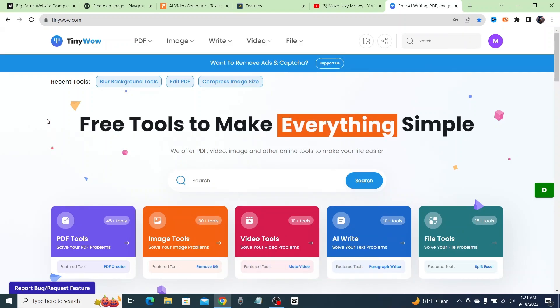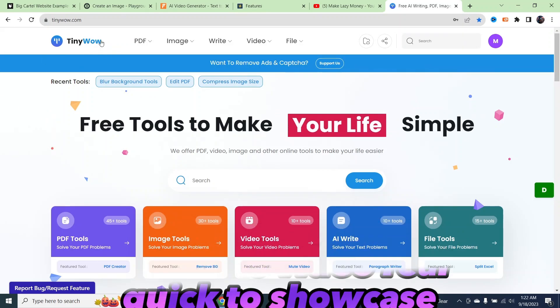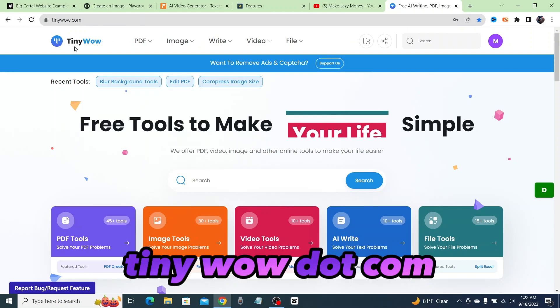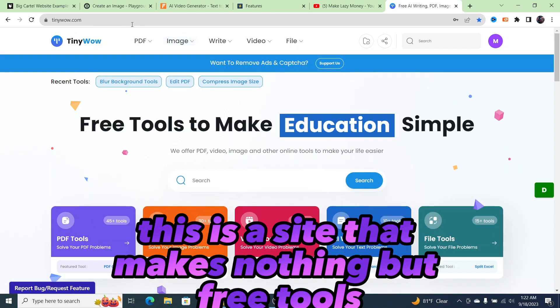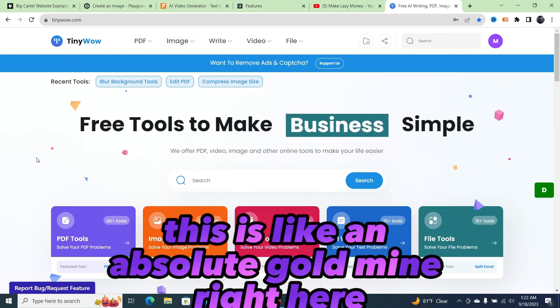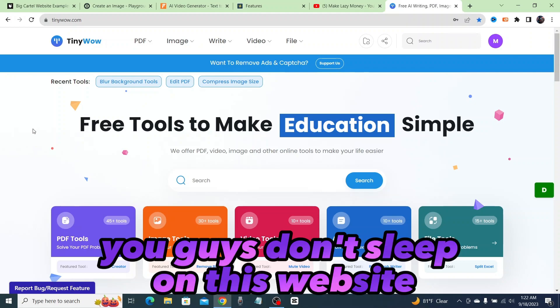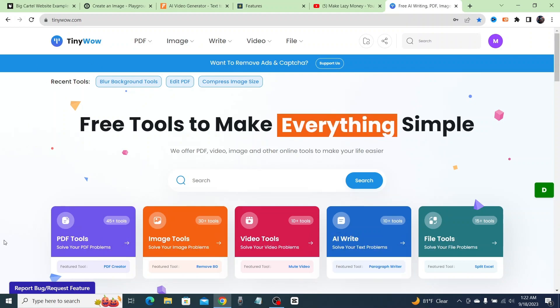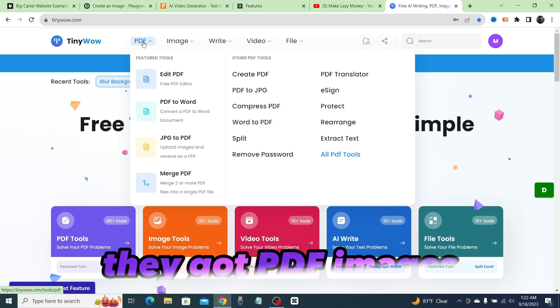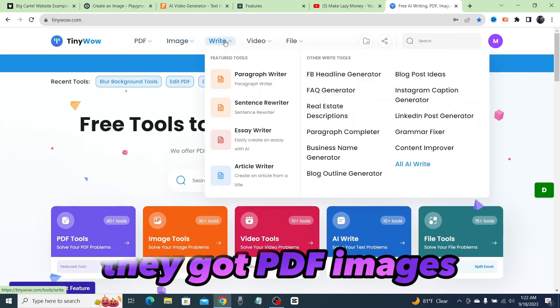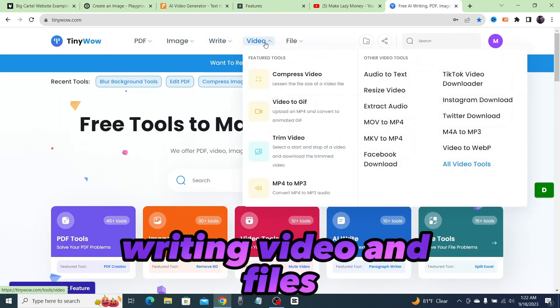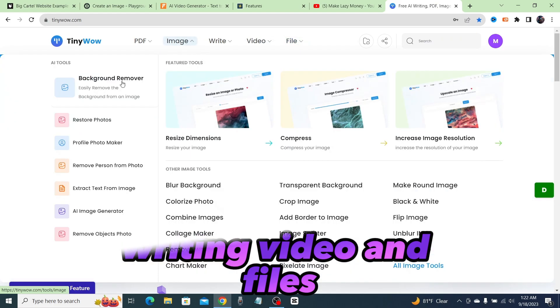Okay guys, I just wanted to make this video real quick to showcase this website tinywow.com. This is a site that makes nothing but free tools. This is like an absolute goldmine right here. You guys don't sleep on this website. As you can see, they have different categories up here: PDF, images, writing, video, and files.